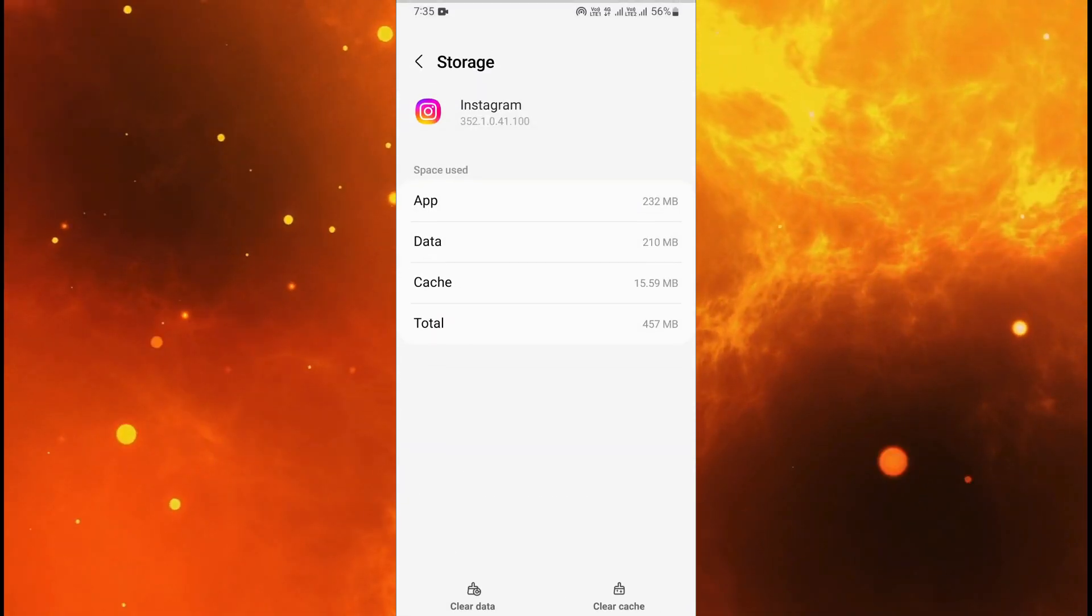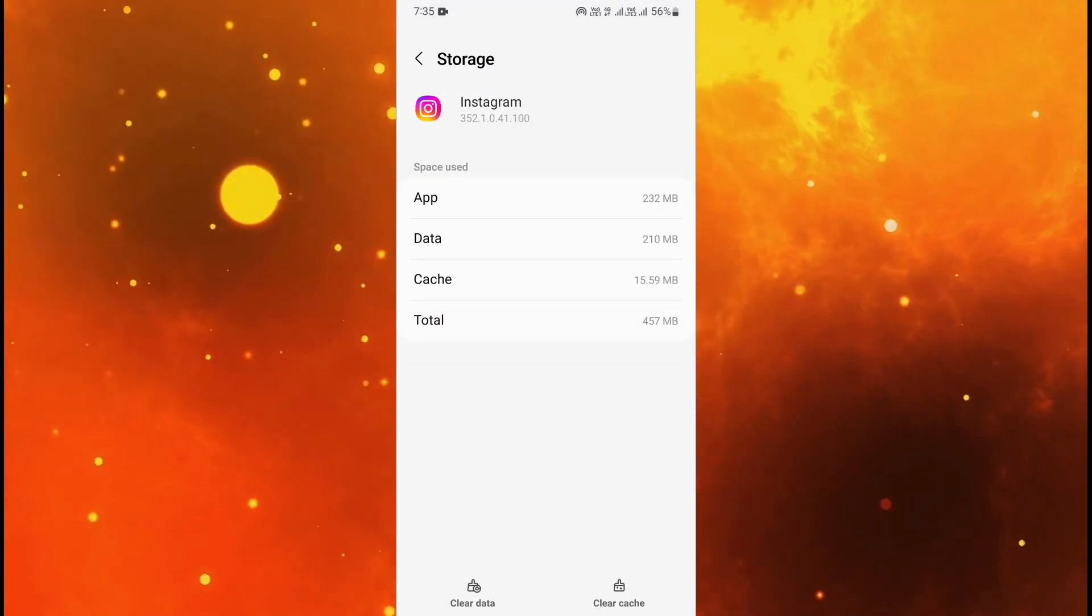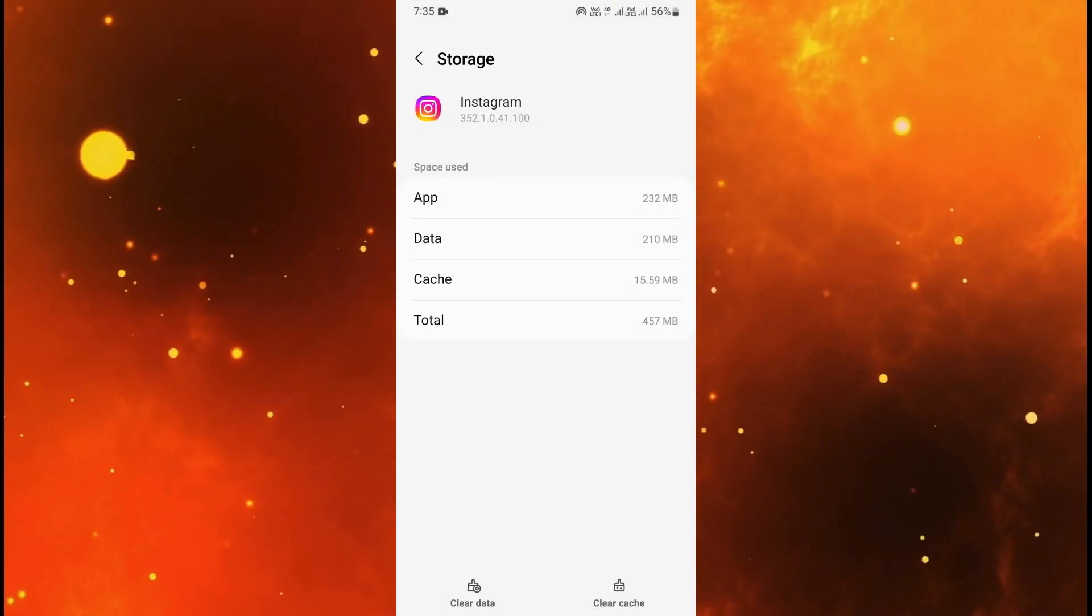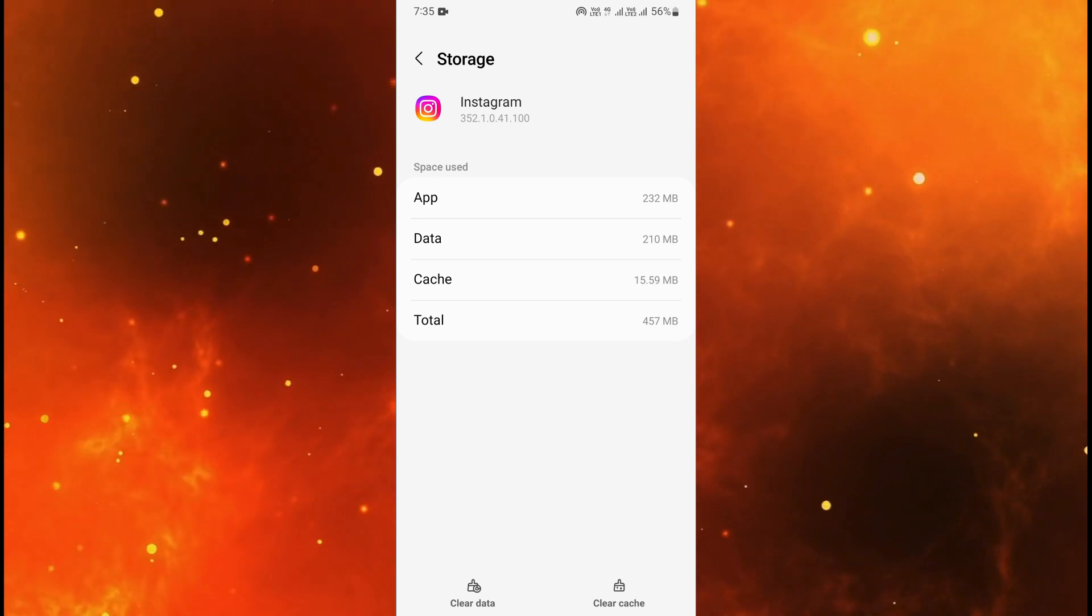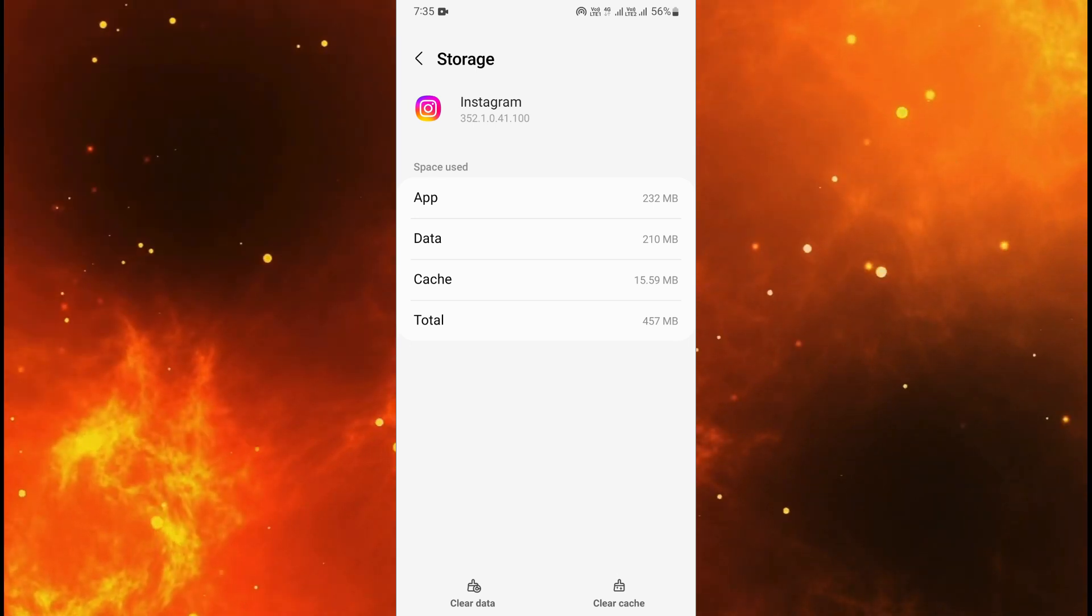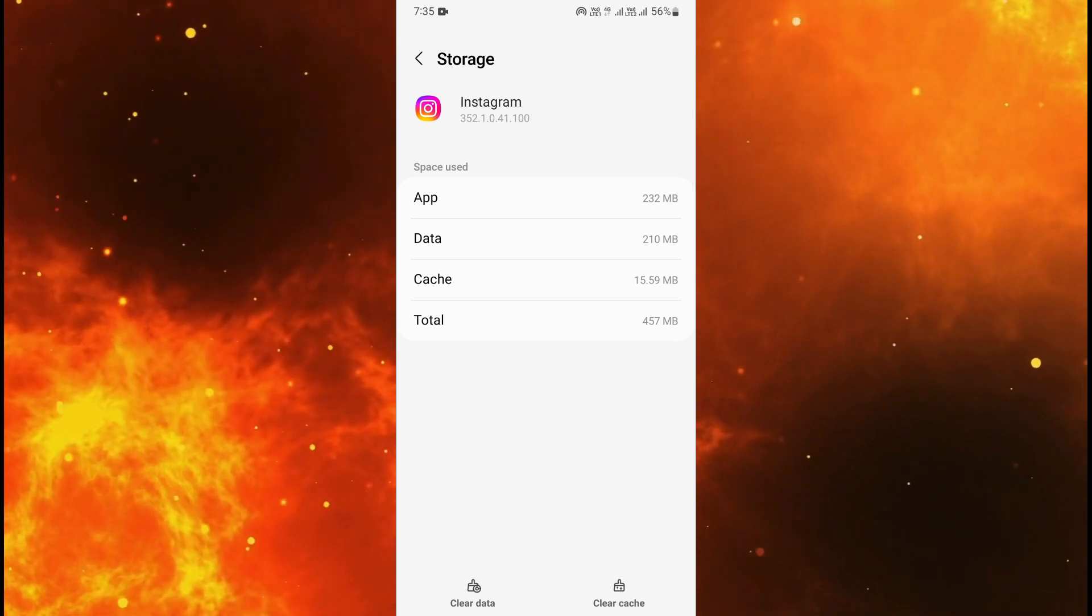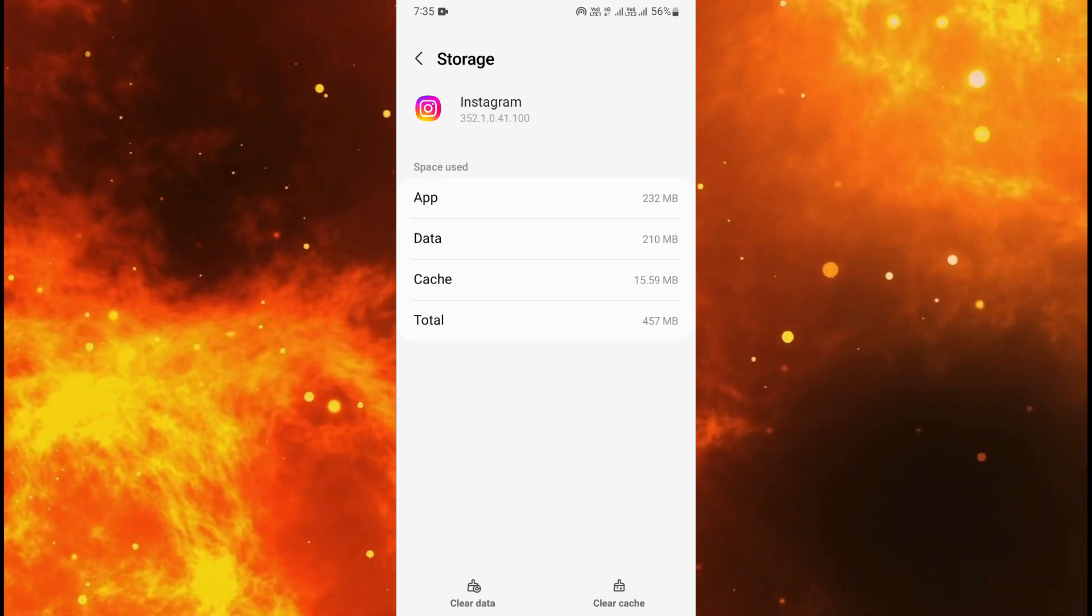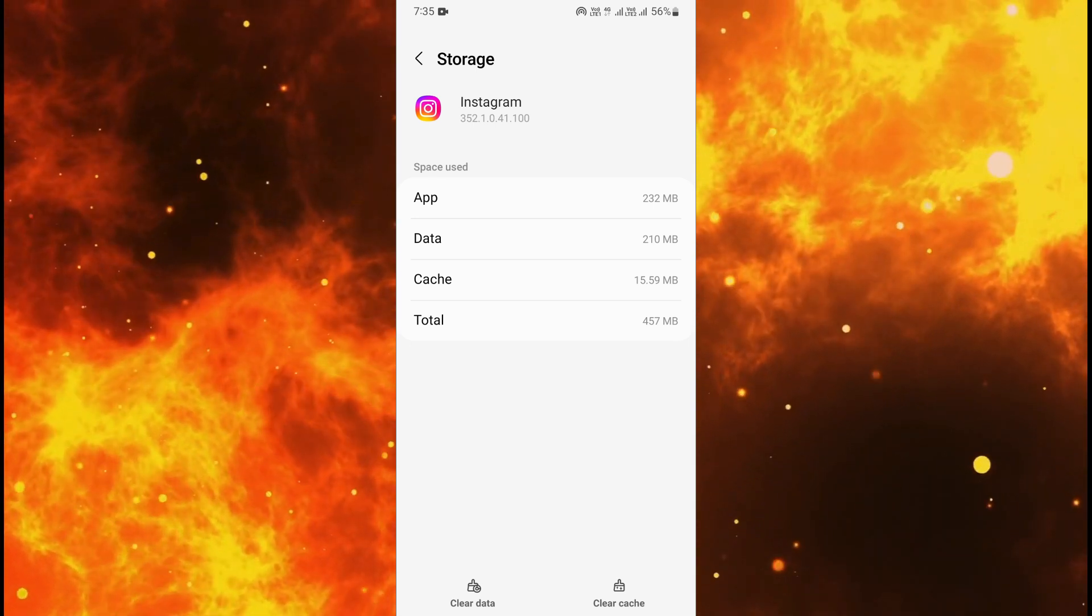After you will need to go to storage. In the storage here in the down you will see two options. First is clear data and the second is clear cache.